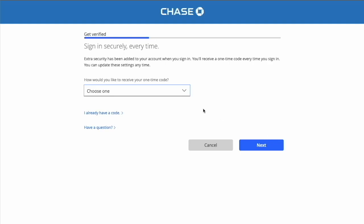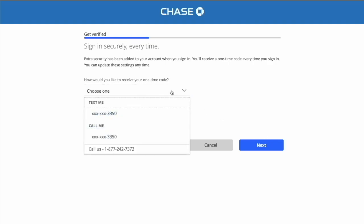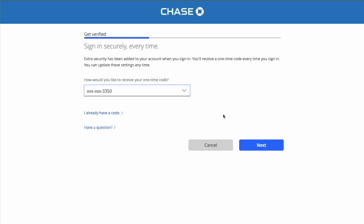Chase wants to verify you by using a one-time passcode. Select the way you want to receive the code. It can be a plain text message or a phone call. Select text message and click the blue Next button.